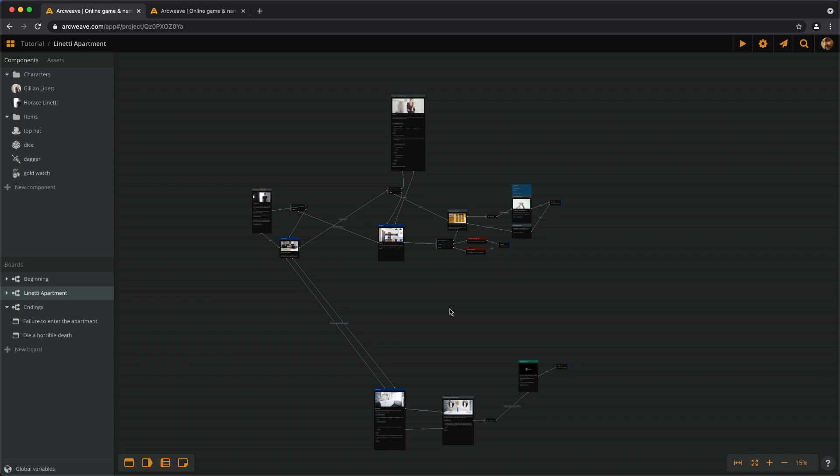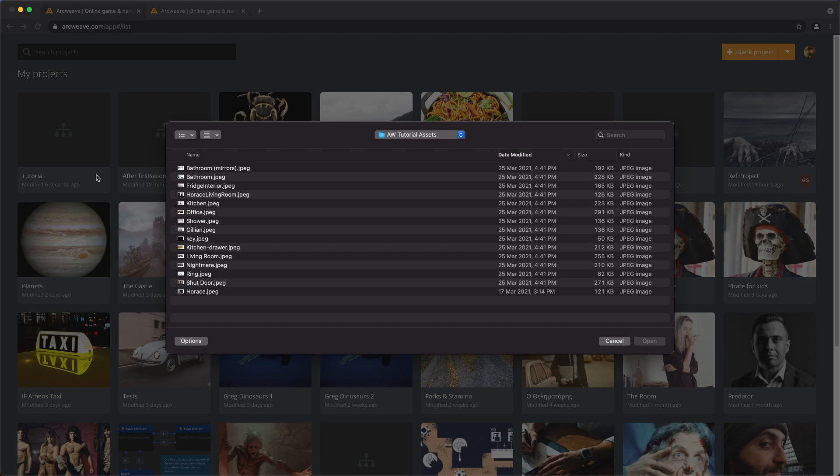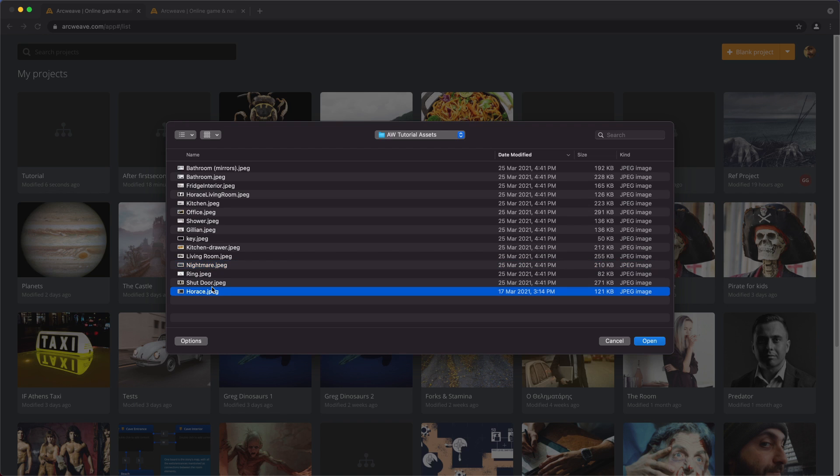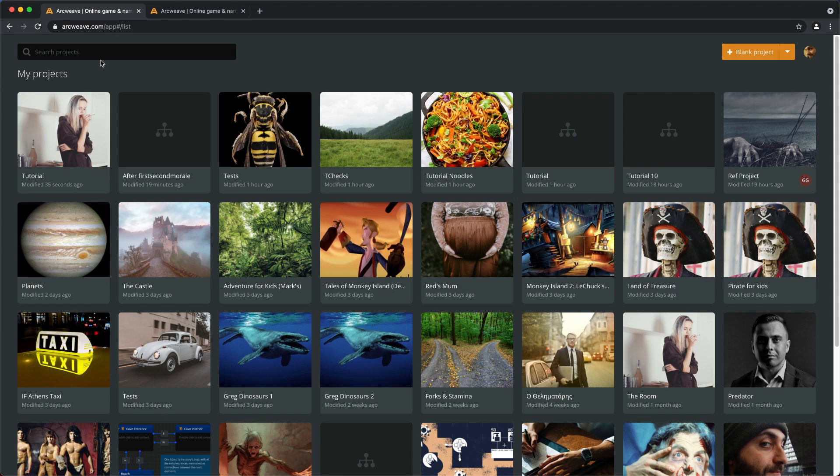The other thing we can do is add a project cover. So we go here to my projects. And on our project we can upload a cover and choose the Nightmare. Or Horace, I don't know. Or Jillian. Let's pick Jillian. We haven't seen her much in this game. And now our project has a cover.